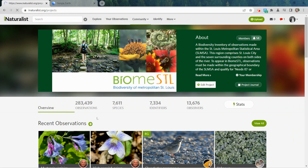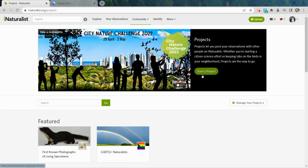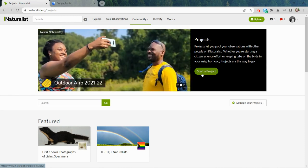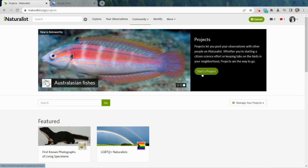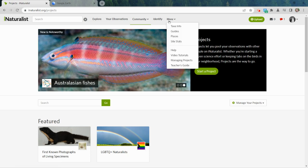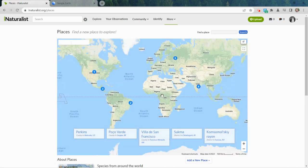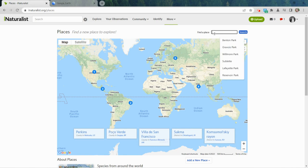To make your own project, go back to Projects and you'll see a button that says Start a Project. Before doing that, though, because most schoolyard and community-based projects are going to be geographically defined, we need to do one other thing first: come to the More dropdown and click on Places. Places are defined areas on the map that define exactly which observations fall into the project and which ones do not.